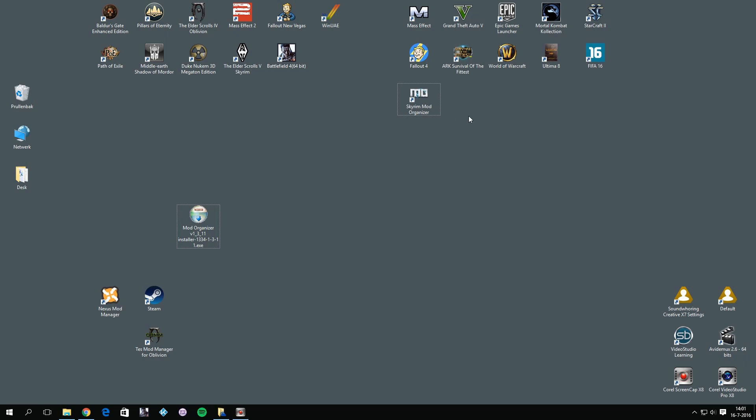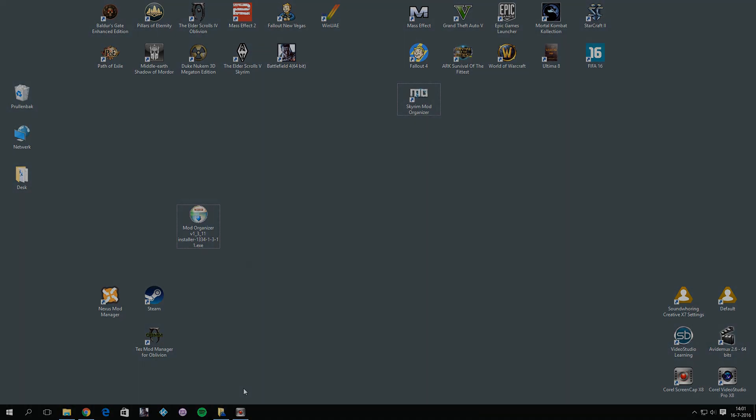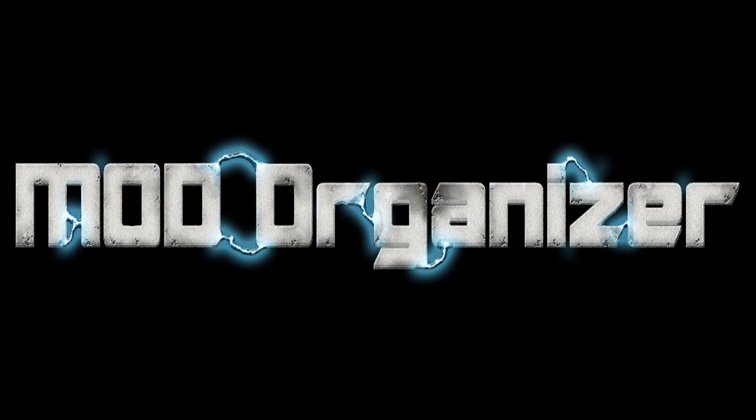Alright, that was everything so far for this special Mod Organizer tutorial. Please use this tutorial as a start for all of your Skyrim modding. You also want to make yourself familiar with Mod Organizer, and I again suggest you watch Gopher's video series about Mod Organizer for that. If you have any questions, please let me know in the comments, and I hope to see you guys at my next coming Skyrim 2016 tutorial. Thanks for watching.